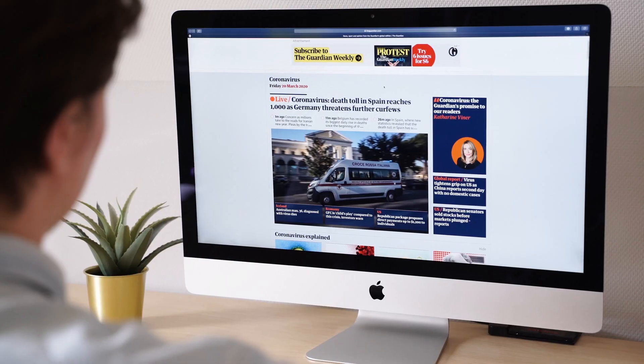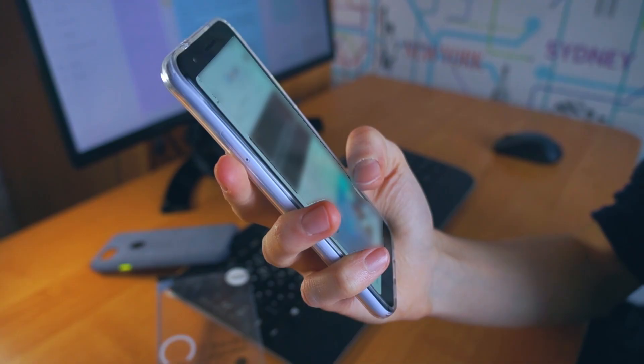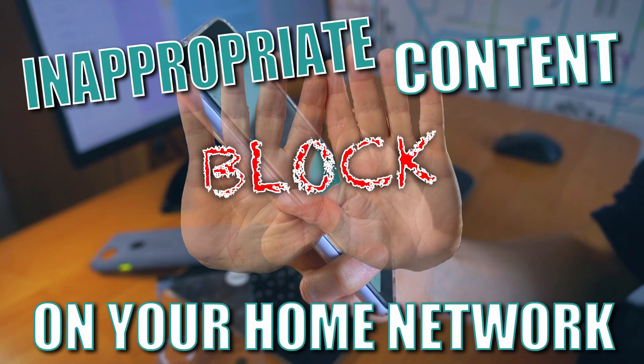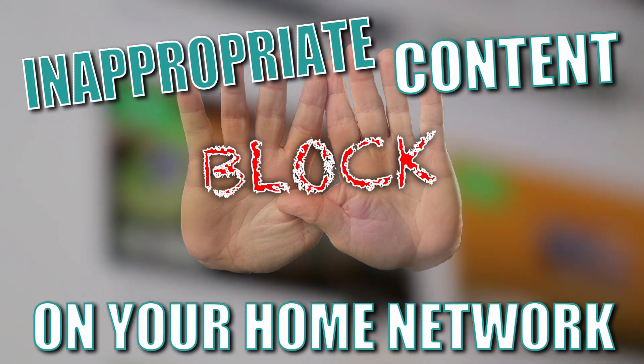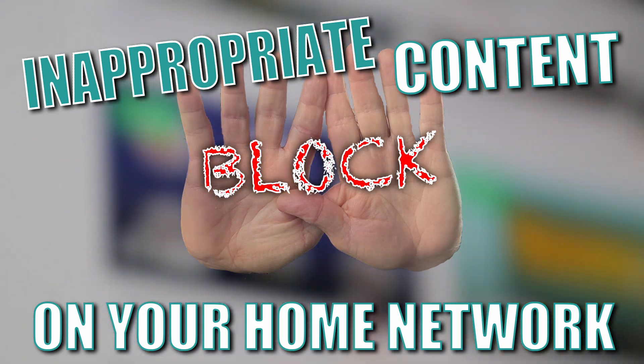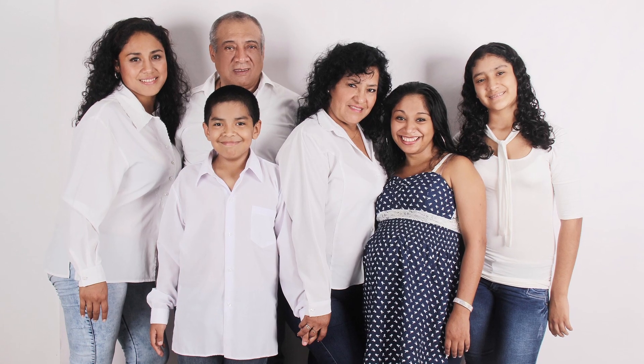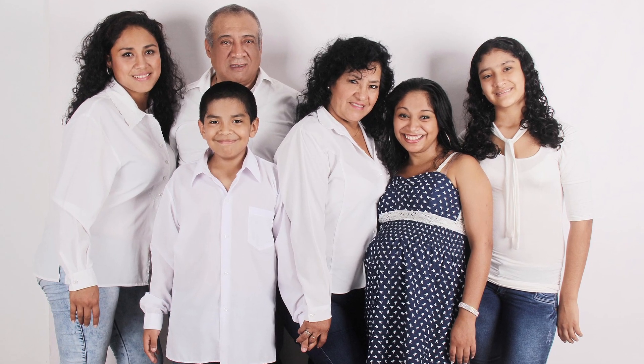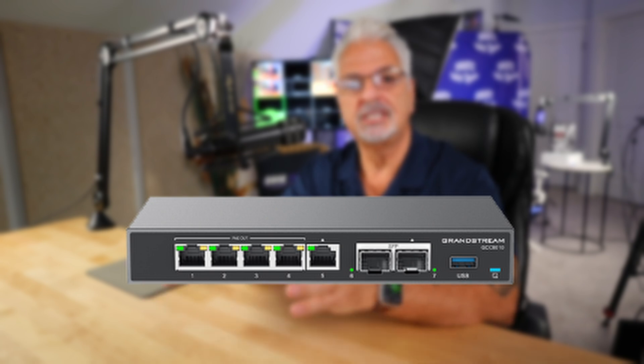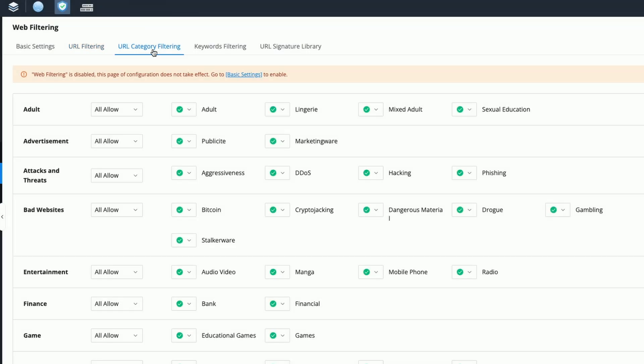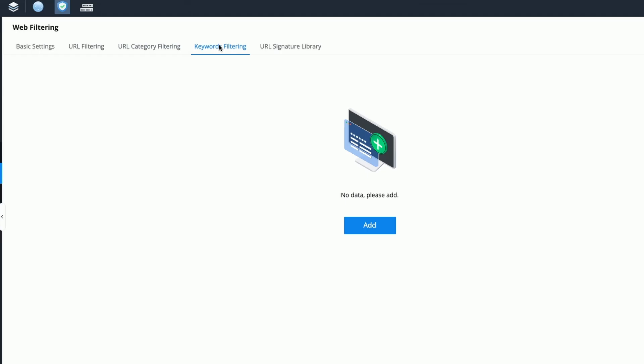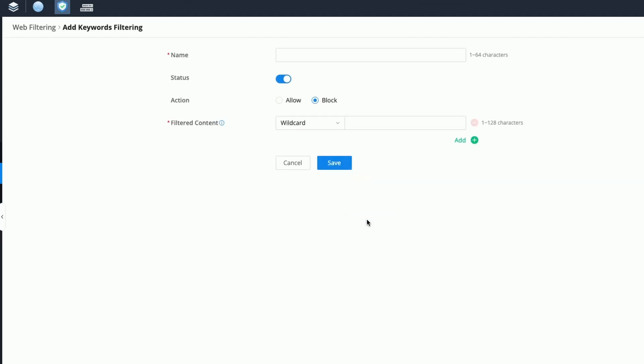One of the biggest challenges people face with home networks is keeping out unwanted or inappropriate traffic. This is especially true for parents in their efforts to keep their children and families safe online. In this video, I'm going to show you how the GCC 6010's built-in web filtering options can help you keep your network free of this unwanted content and provide you with some peace of mind.